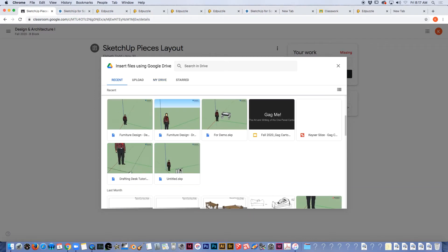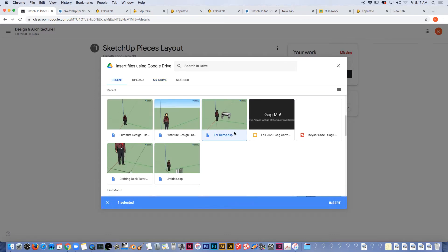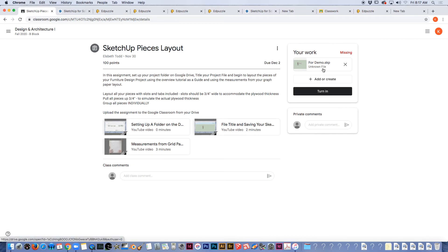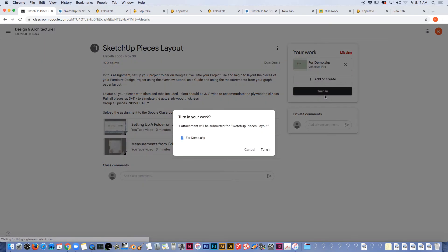All I'm going to do is select the file and click insert. It's okay that it says unknown file, that's fine. Once it's uploaded, click turn in and then turn in again.